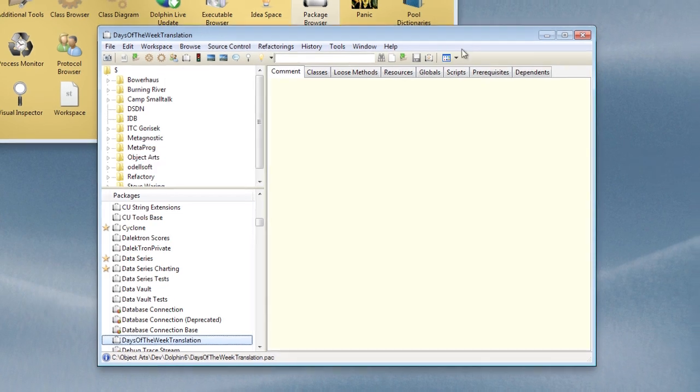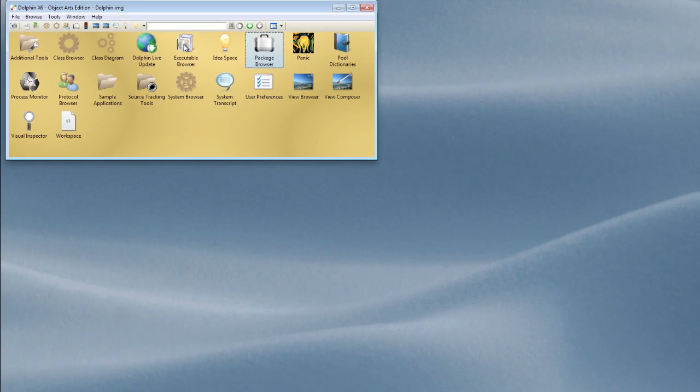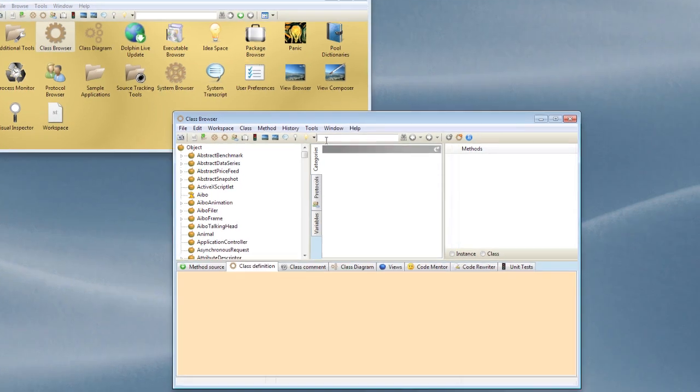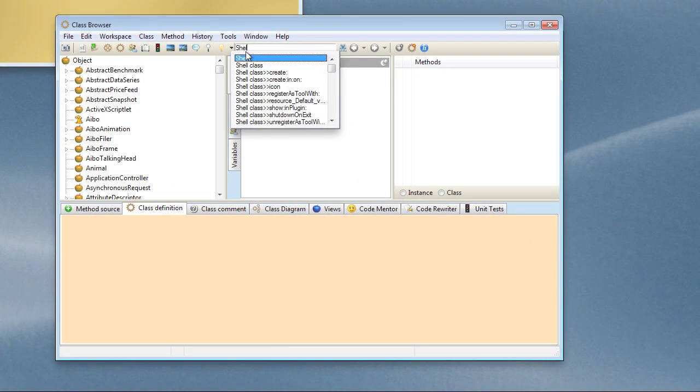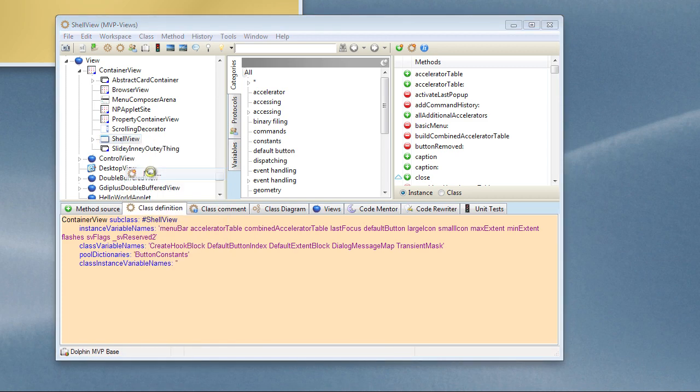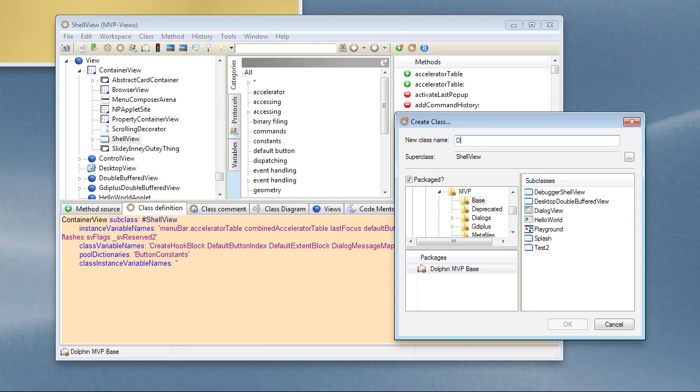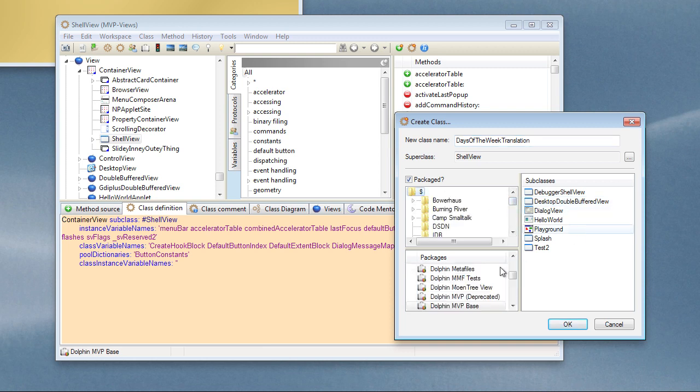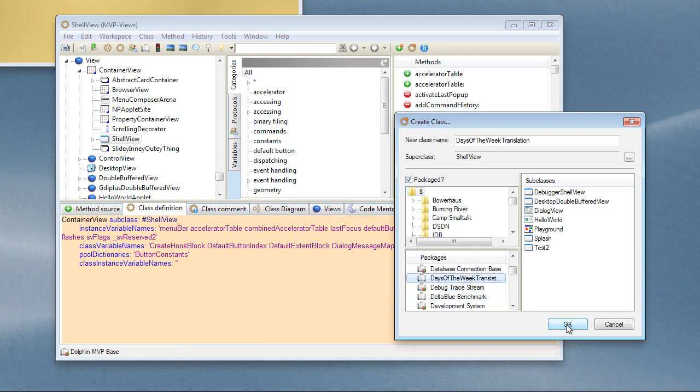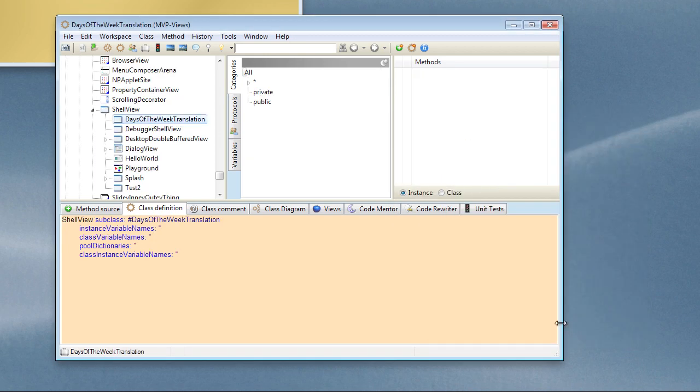Okay, let's open the class browser and let's browse to ShellView. Okay, as I say, what you want to do is descend your main application class from here. So let's create ourselves a new subclass and we'll call it DaysOfTheWeekTranslation, and I'll put that inside our newly created package.